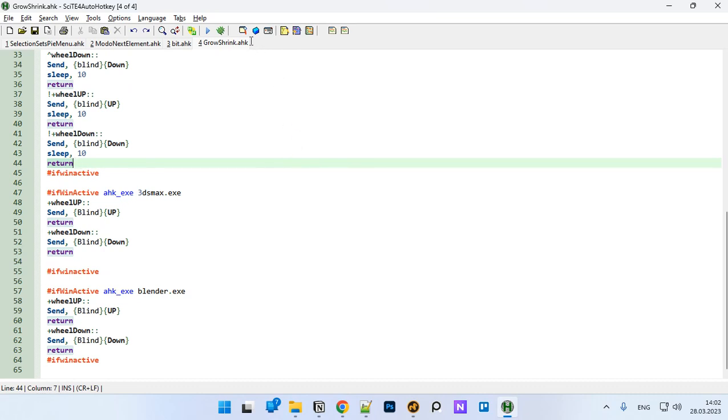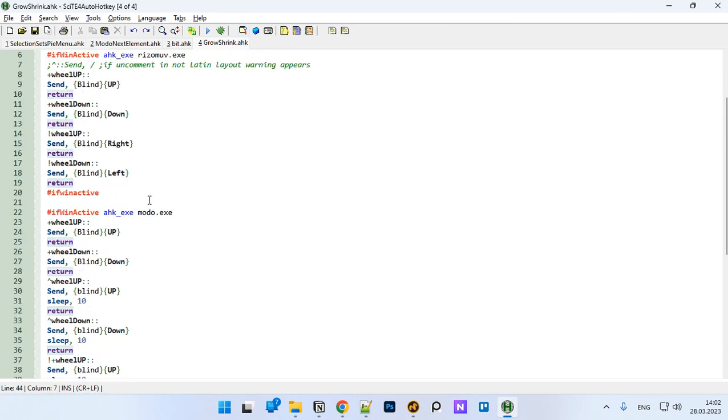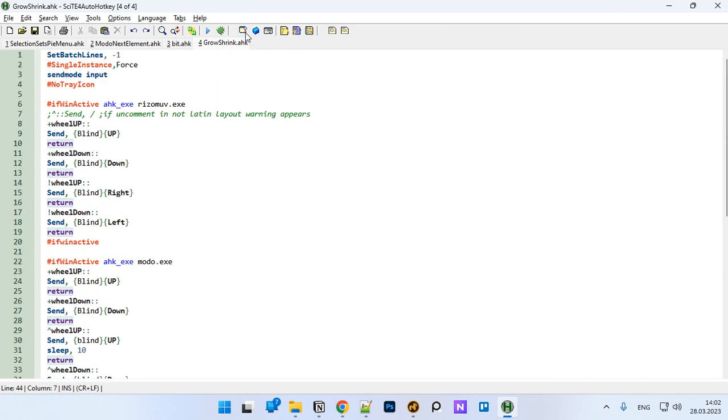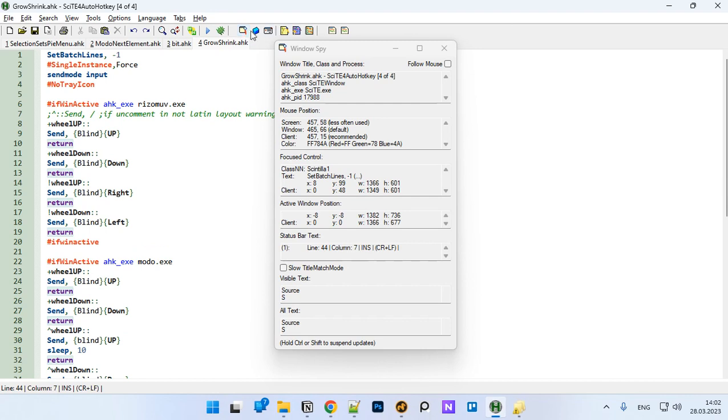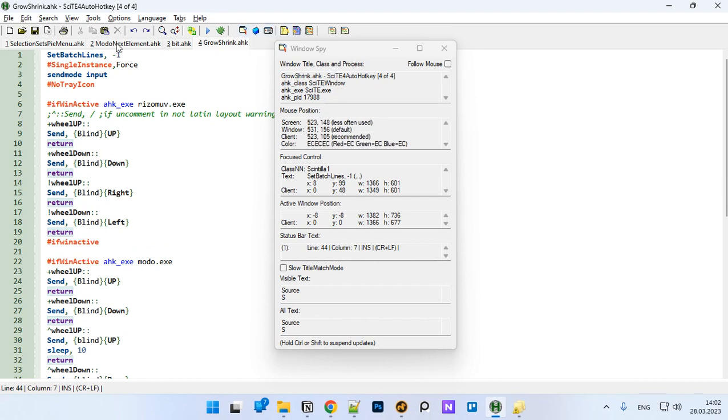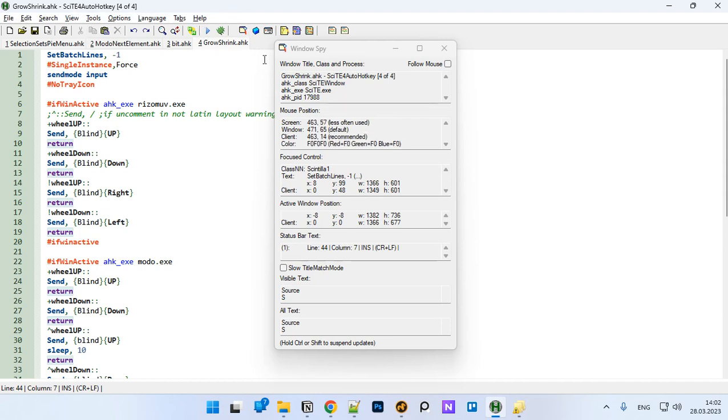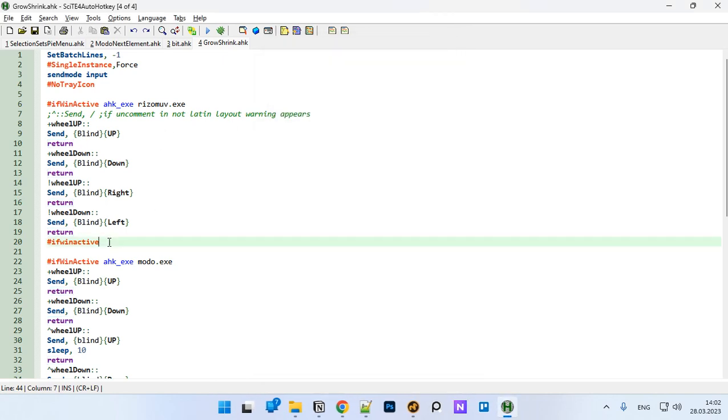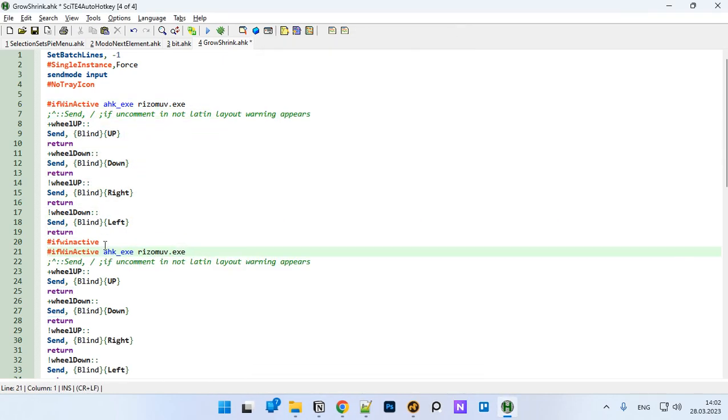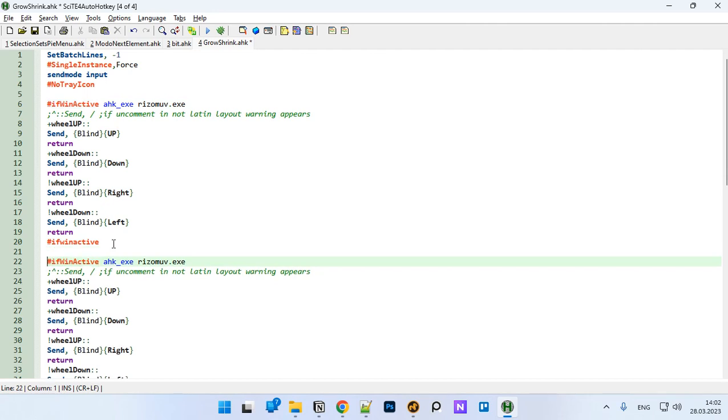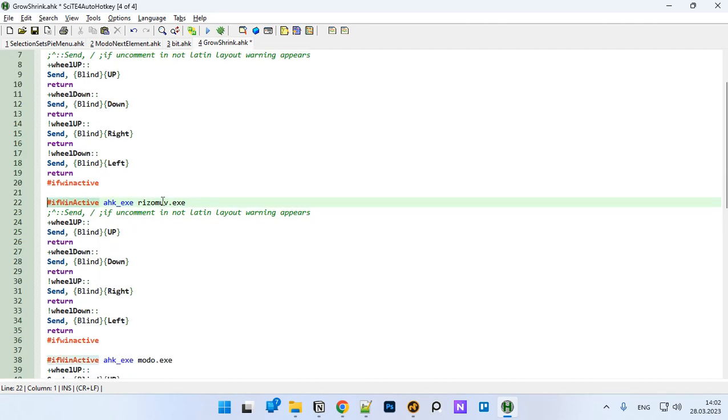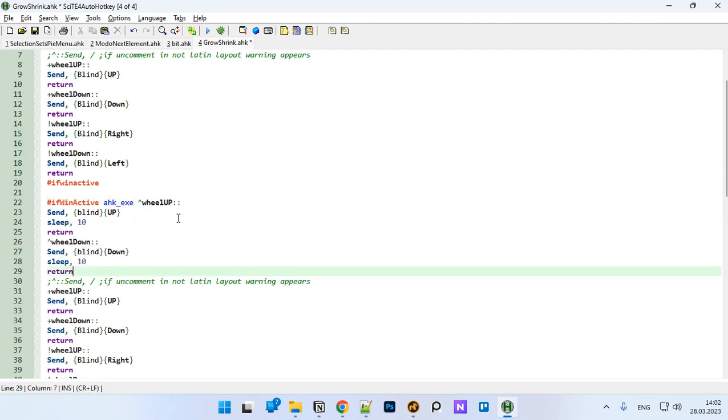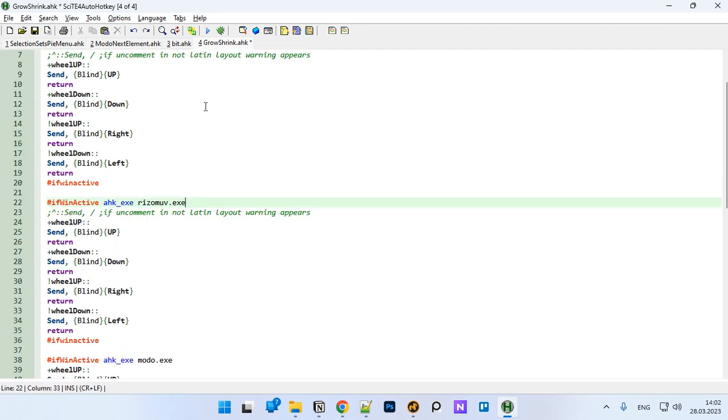If you are using some other software like Houdini which I didn't add here, you can use this Windows Spy. By the way, the link for the site AutoHotKey editor would be in the product description on Gumroad. You copy this executable stuff and paste it instead of this program and everything would work in your program.